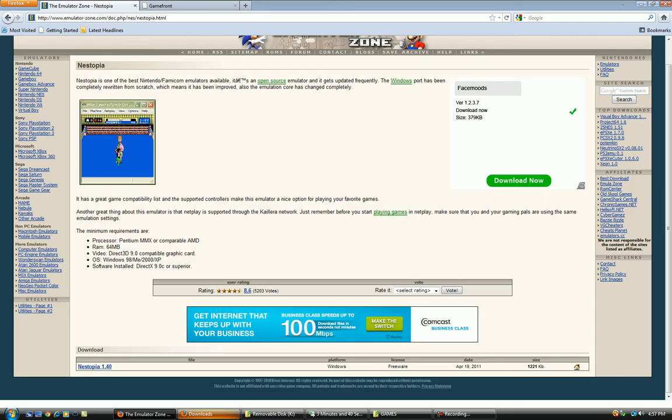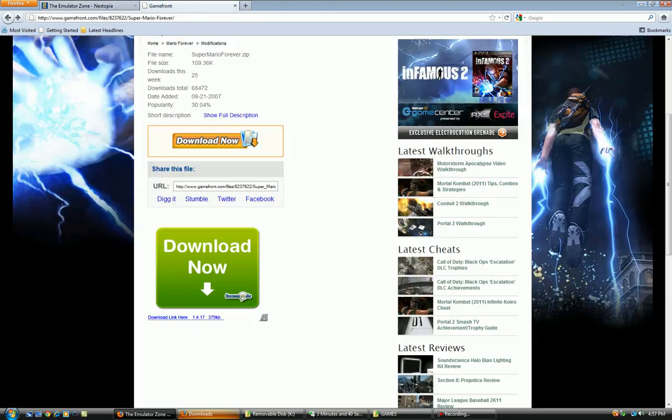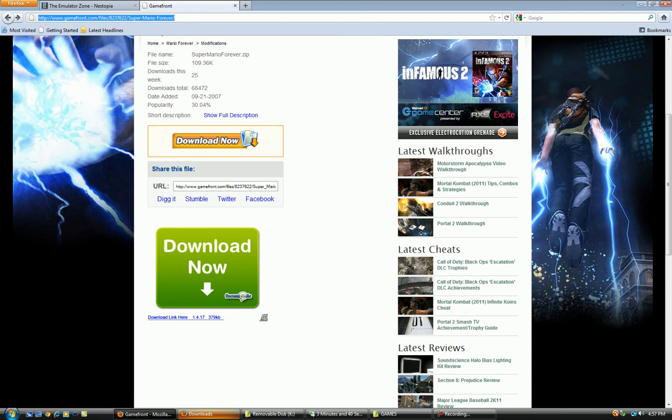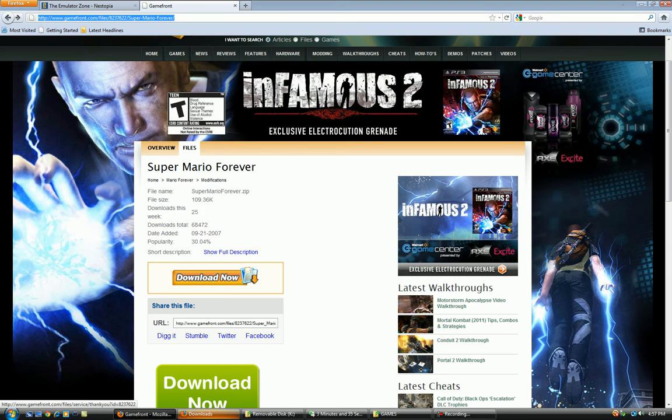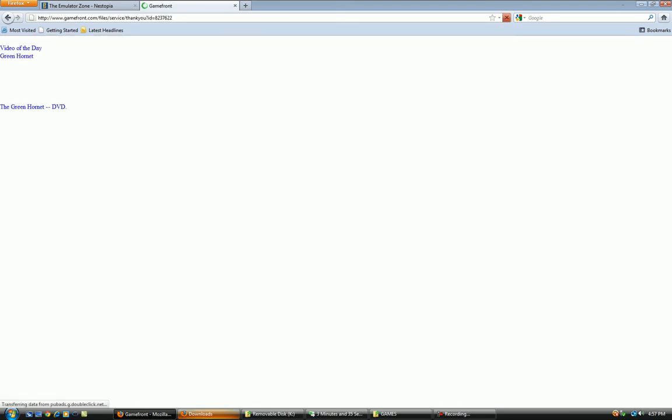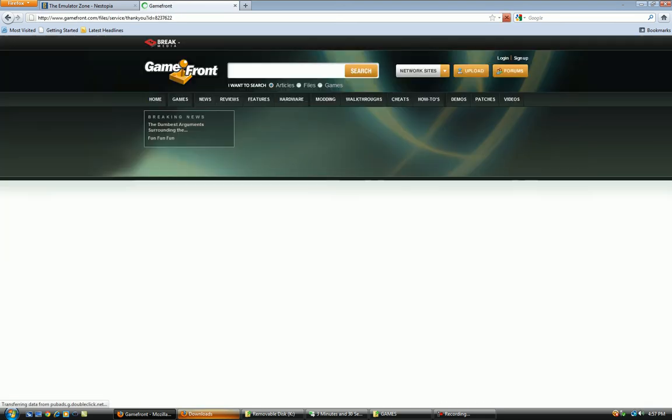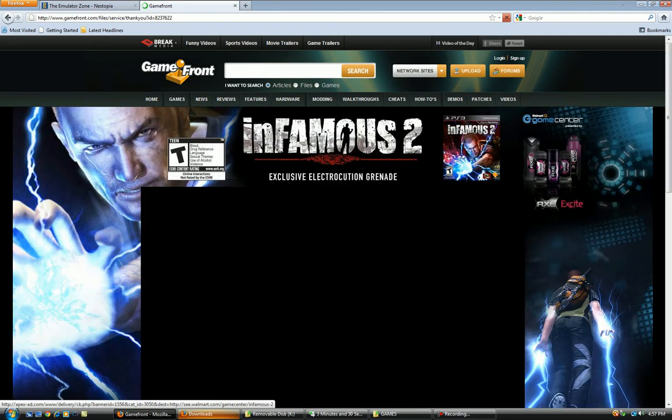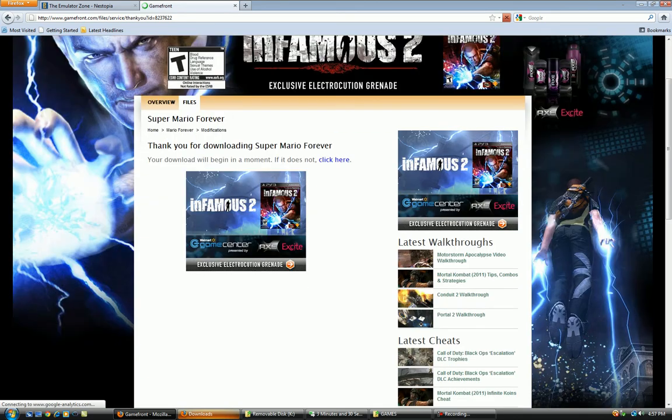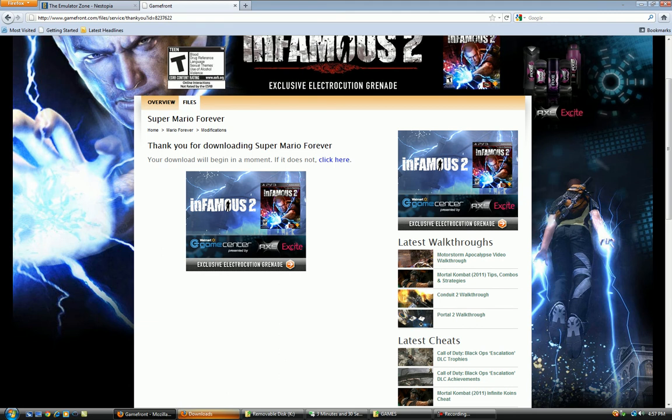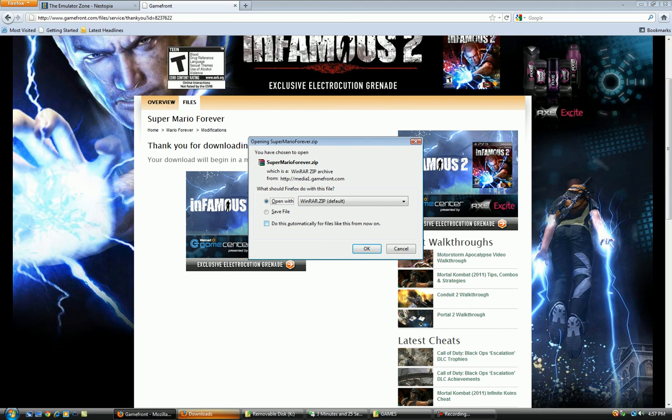Now you go back into your browser and you're going to want to go to this website. And you're going to hit download now for Super Mario Forever. Downloading Super Mario Forever. And you're going to want to also open this with WinRAR. Click OK.